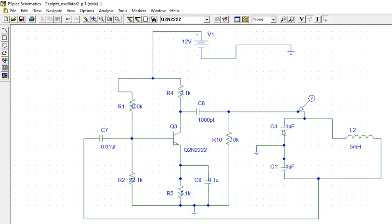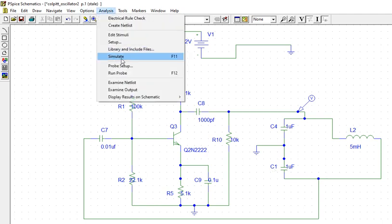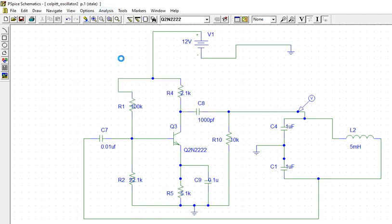Which has two capacitors. You can see this. And this is an inductor. Same thing. So go to analyze and simulate.